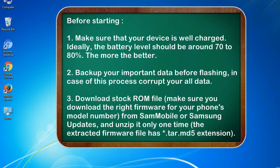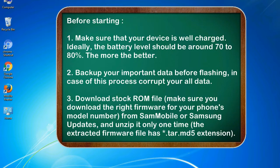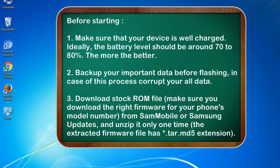Before starting: 1. Make sure that your device is well charged. Ideally, the battery level should be around 70 to 80%. The more the better. 2. Back up your important data before flashing, in case of this process corrupts your old data.